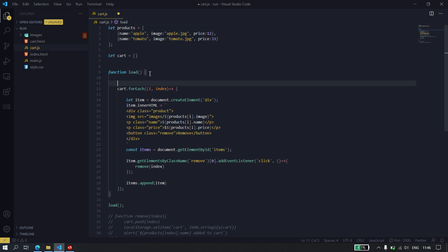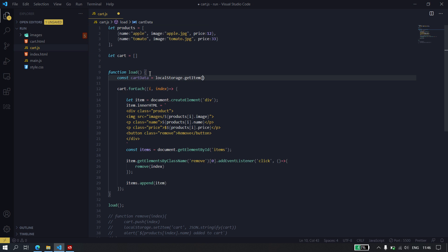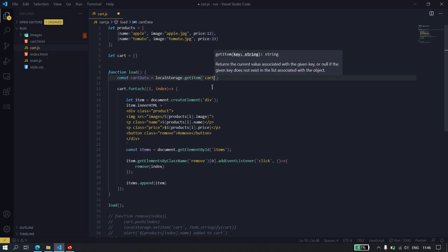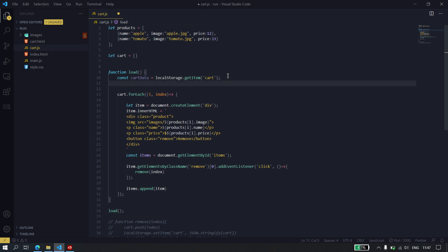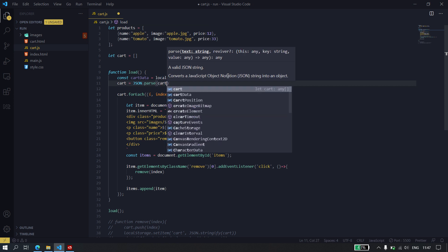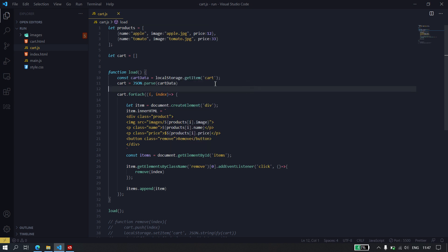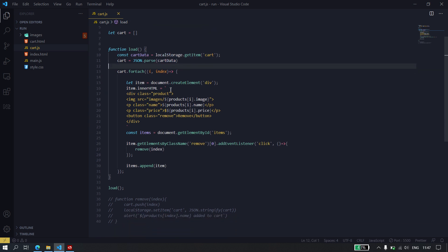Now, we need to actually give cart its data. So, I'm going to say const cart data is equal to local storage dot get item and then cart. So, this is going to get the cart items from the local storage. And then I'm just going to say cart is equal to JSON dot parse. Because remember, we had to stringify the items before we sent them into the local storage. Now, we're parsing them so that they turn back into an array. Of course, I could have just put this in here, but that's just for presentability so that you guys can see exactly what I'm doing.